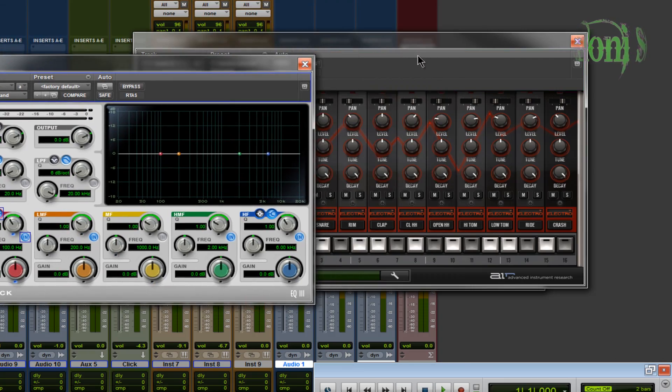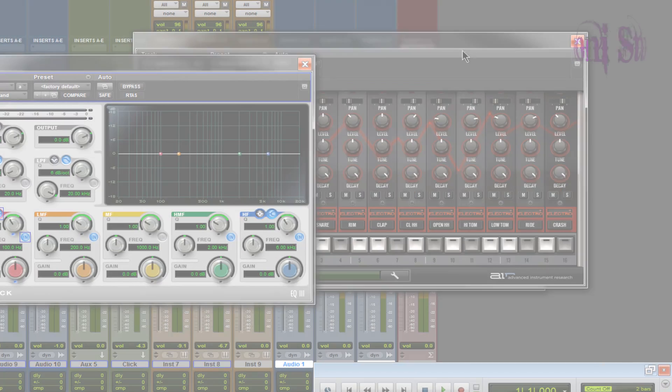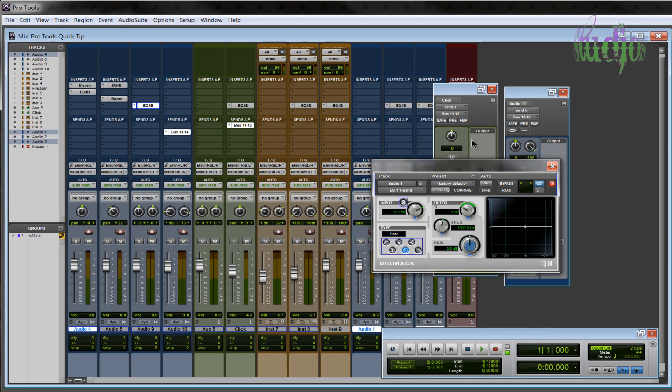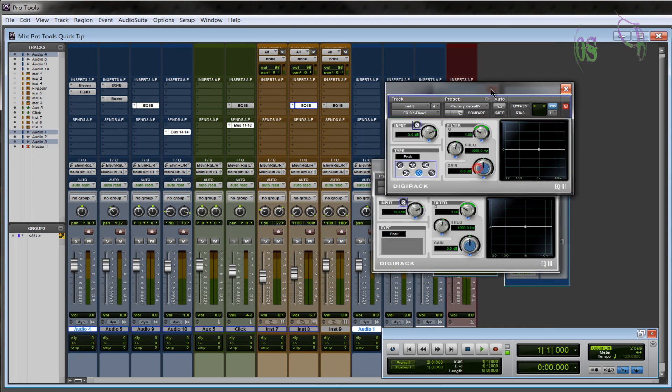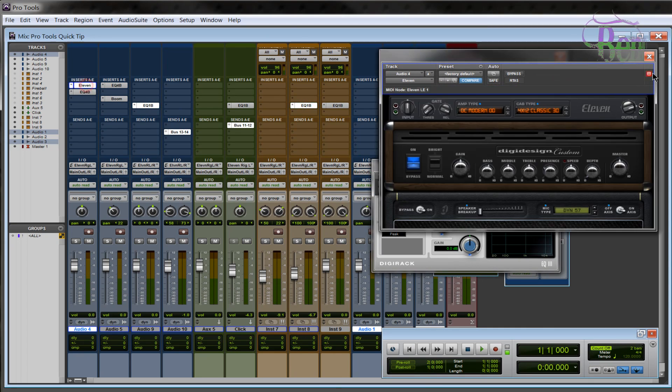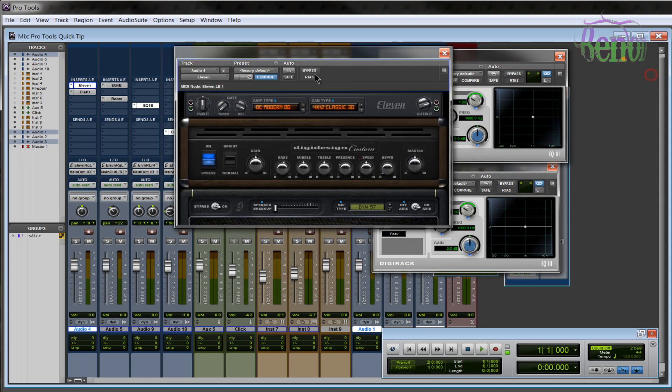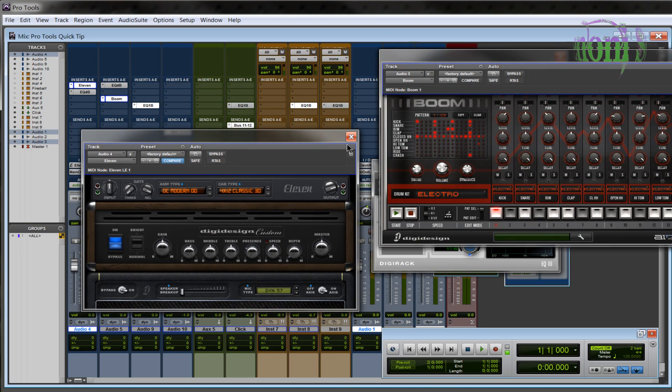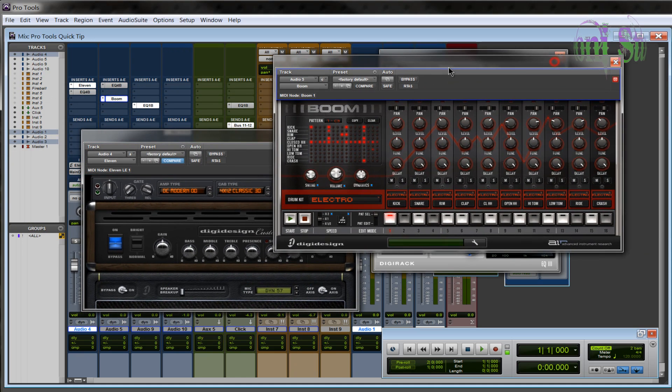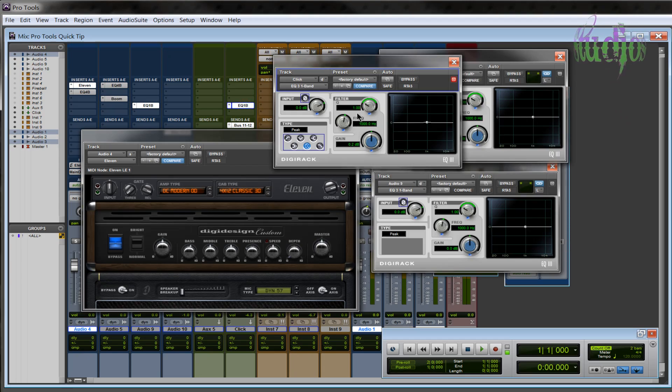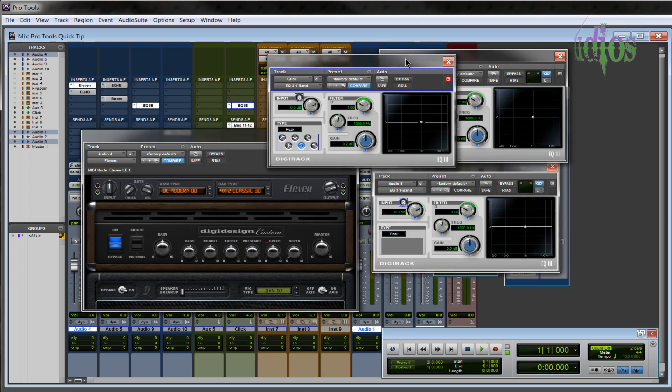To summarize: have multiple plugins on screen by deselecting the target button on the plugins you want to keep open. On plugins you want to replace, you can leave the target button on, and opening another plugin will replace it on screen.